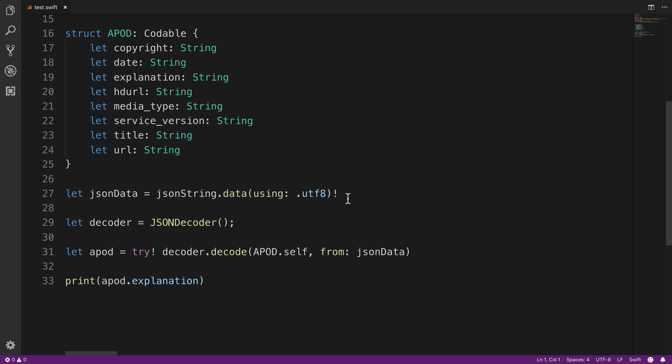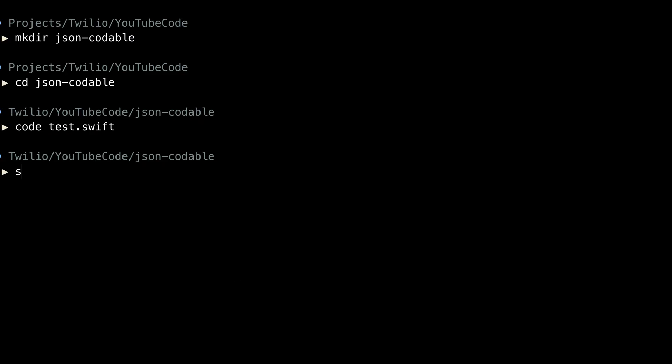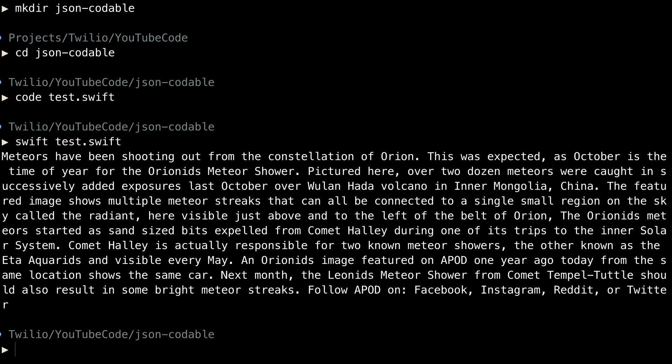So we've got a struct that maps to the JSON. We take the JSON string and put it into a data object. And then we use the decoder to decode that into our structure. And then we can access the structure's property. If we run this Swift file, we'll see the explanation print out on the terminal.